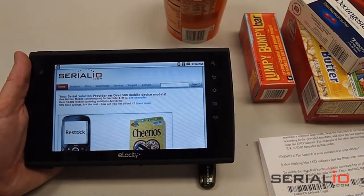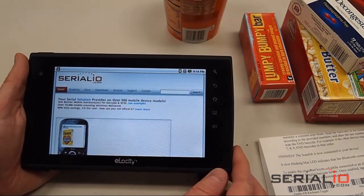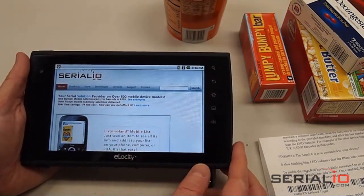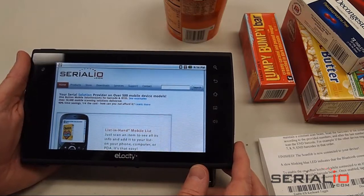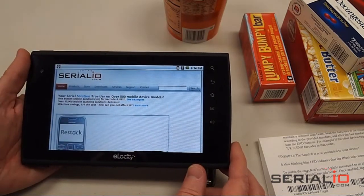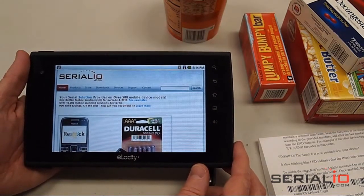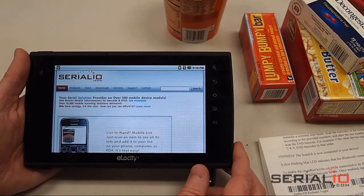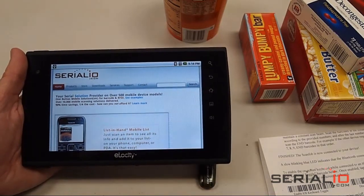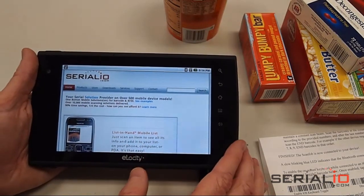In this video, we're going to show you how to install Android applications on an Elocity A7 Android tablet. This tablet doesn't have Android Market by default, but that's alright because there are other ways to install Android applications that are real easy.